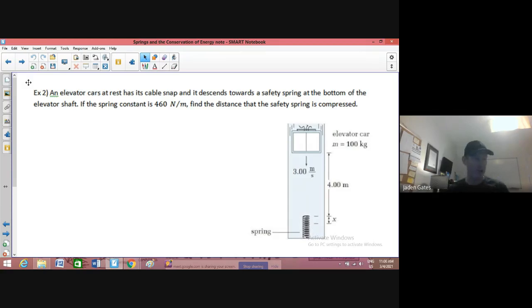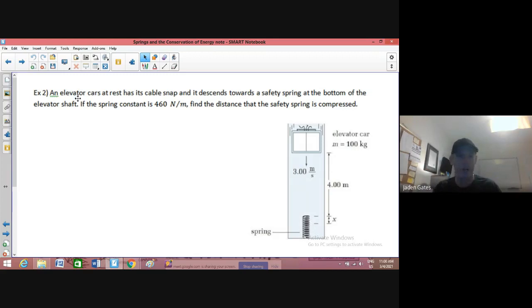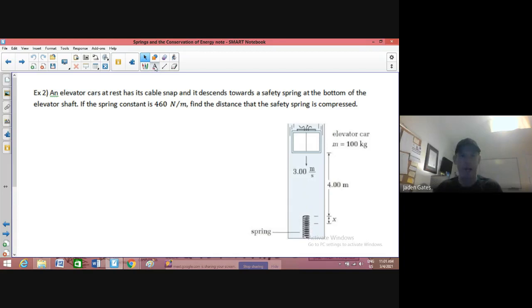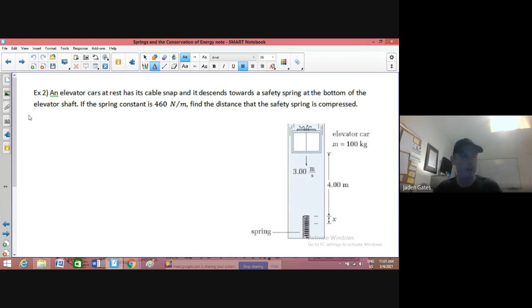So we want to find out how much our safety spring will compress. I've read the situation and got a bunch of information. We're going to write down some values. The first one is the spring constant, which is 460 newtons per meter.